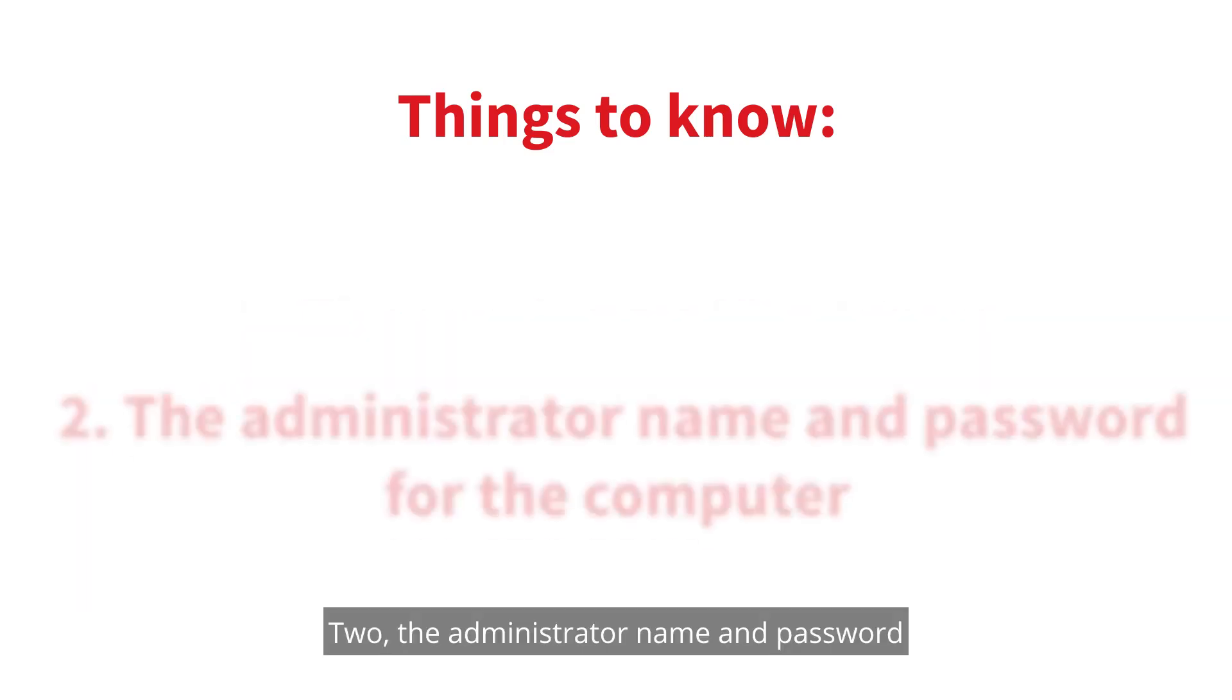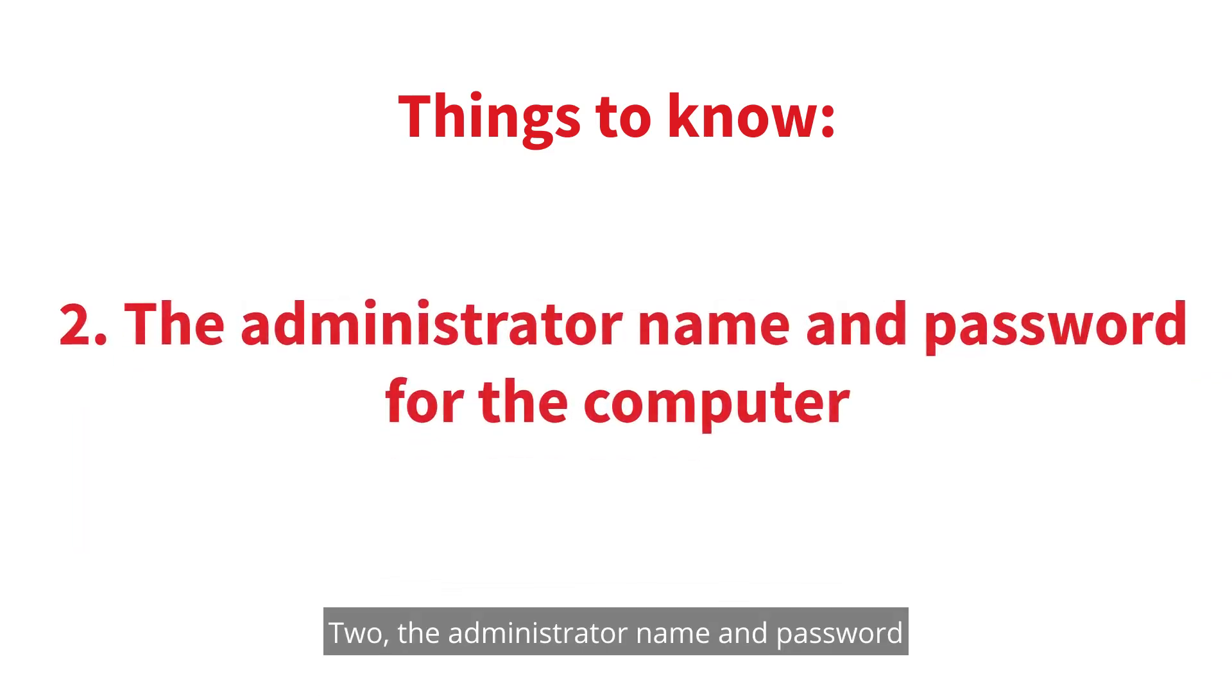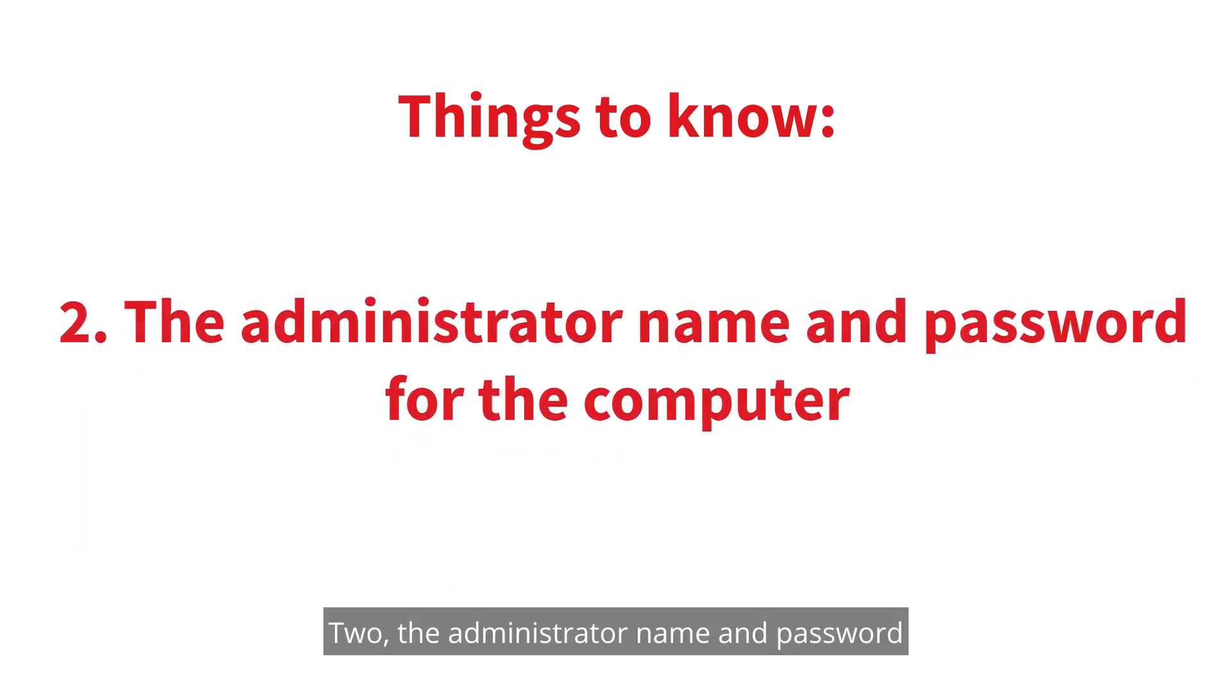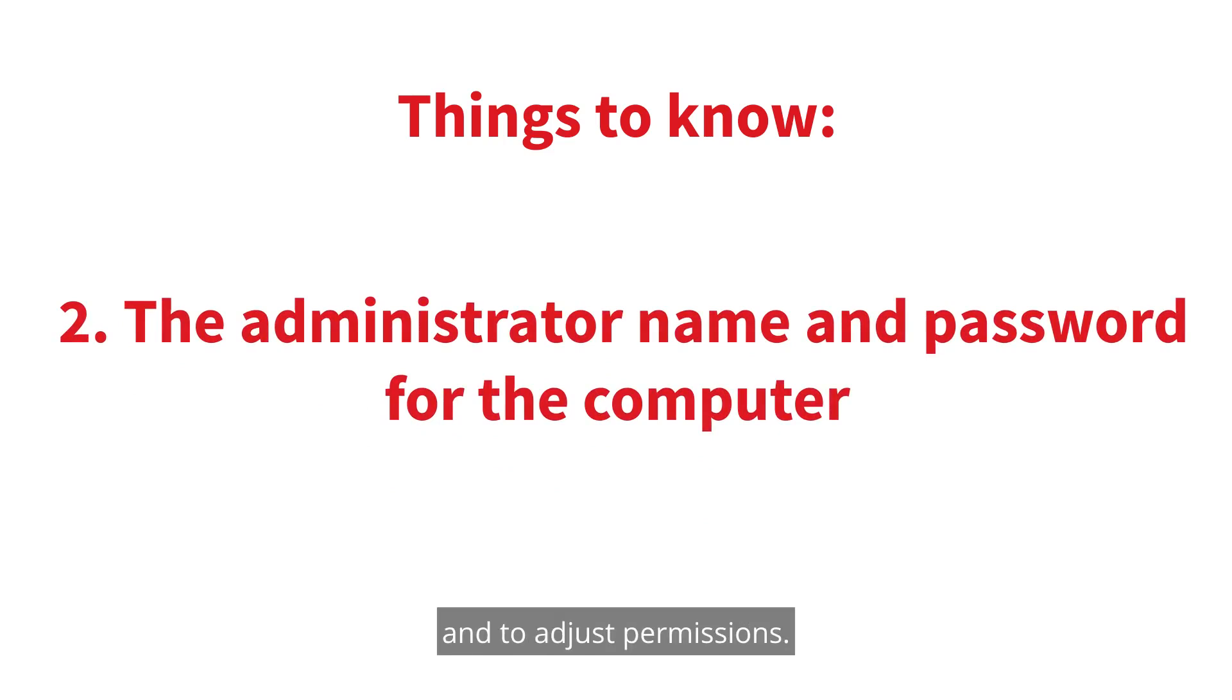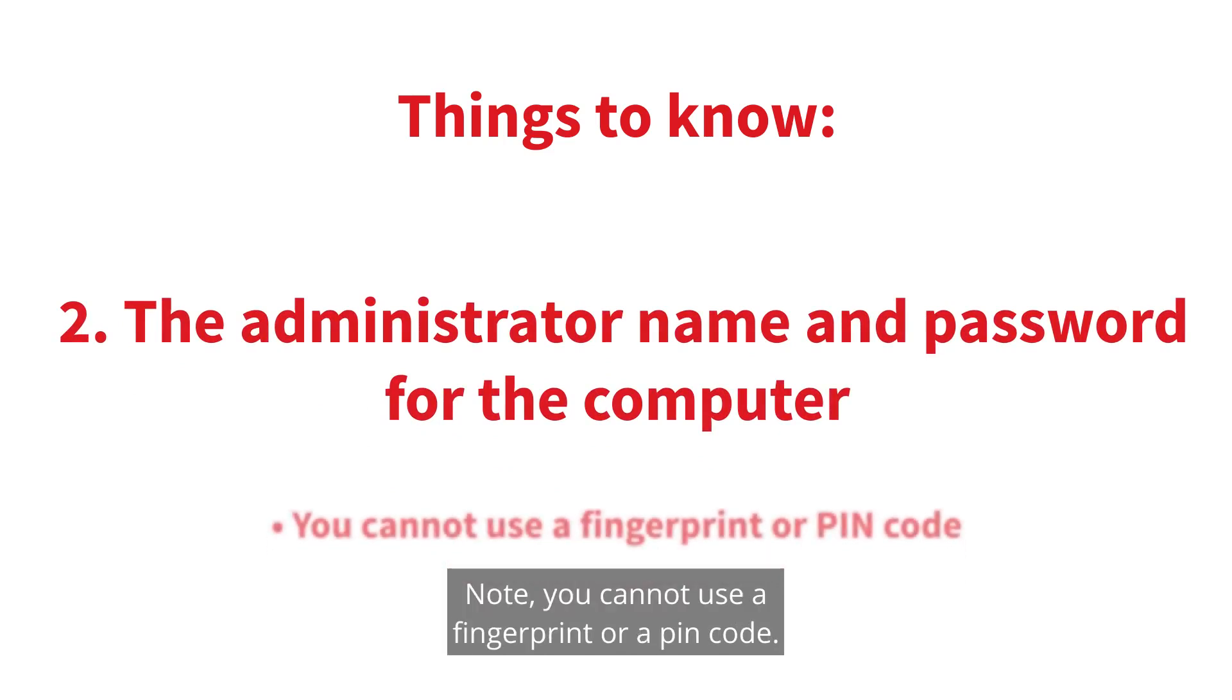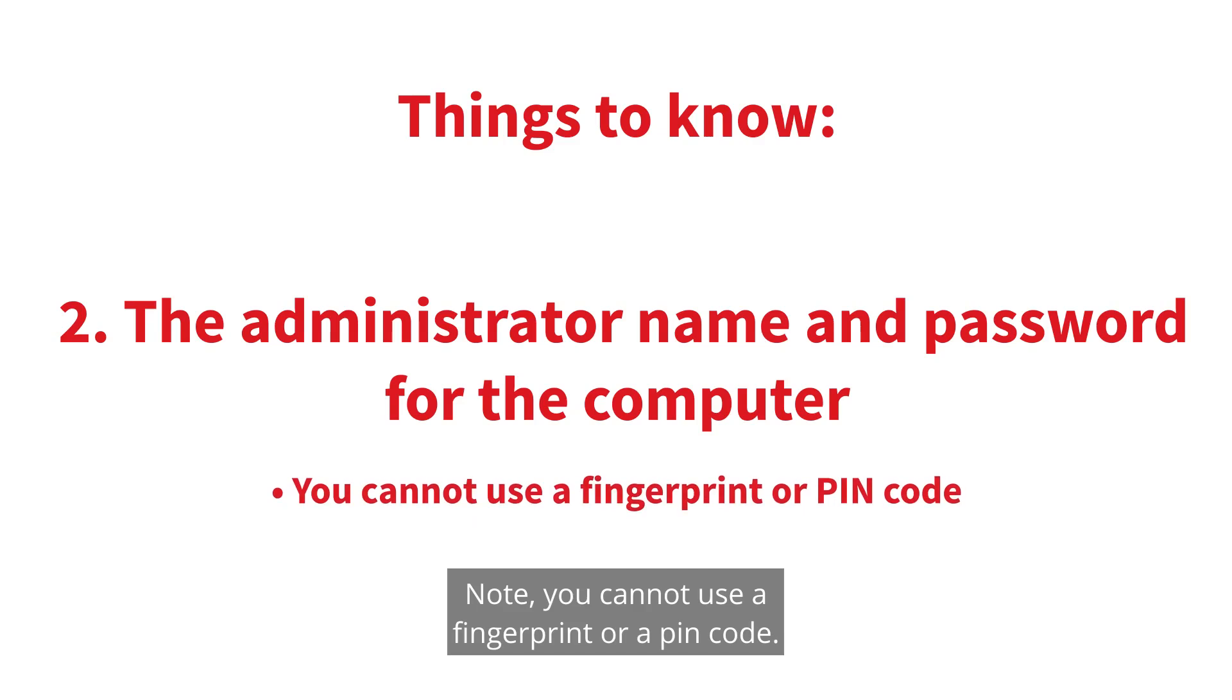Two, the administrator name and password for the Mac computer. This will be necessary to change some of the system settings and to adjust permissions. Note, you cannot use a fingerprint or a PIN code.